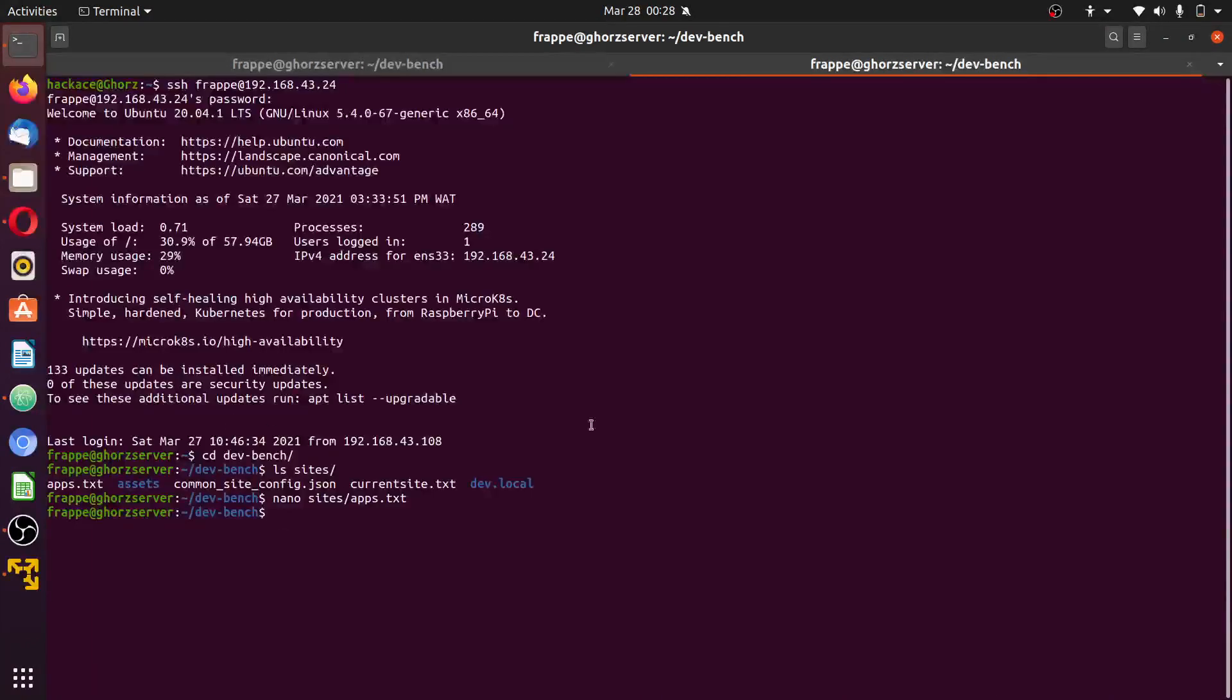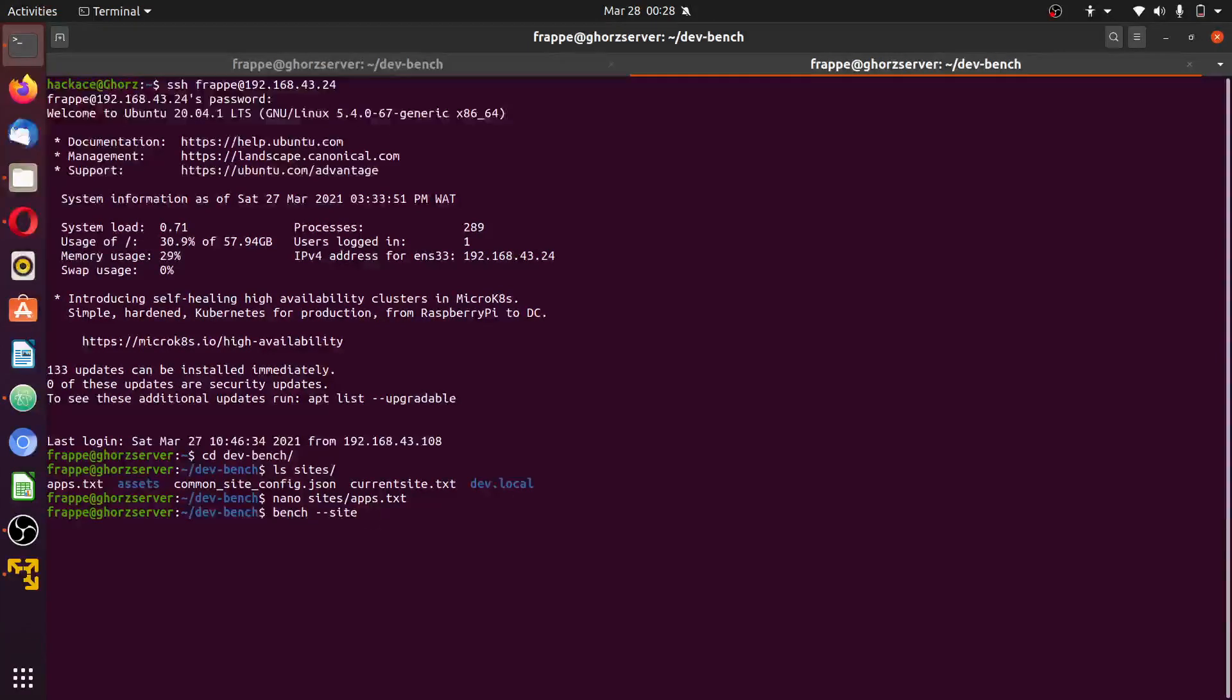The app was automatically added into the folder. If it does not exist, you manually type it into the app file. You can add it to the site by typing bench. The site name is dev.local.